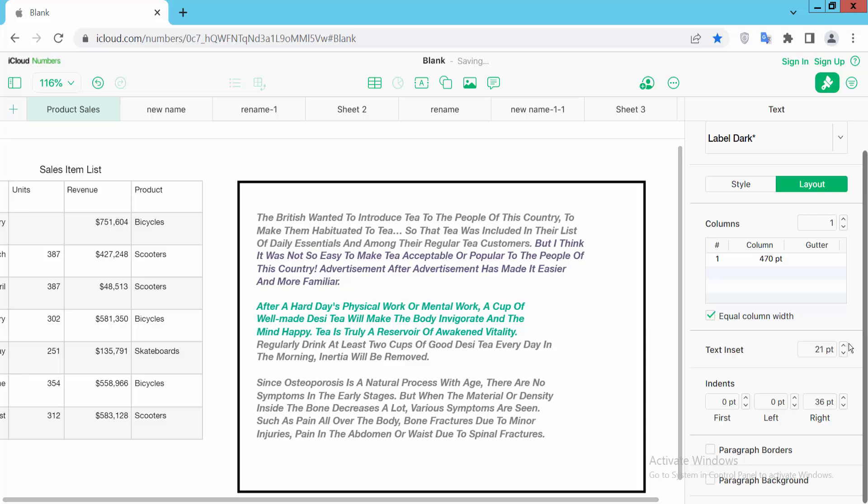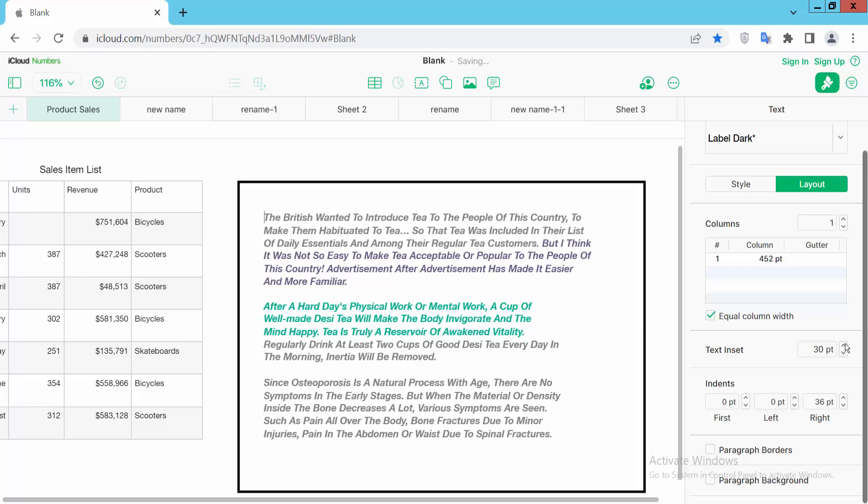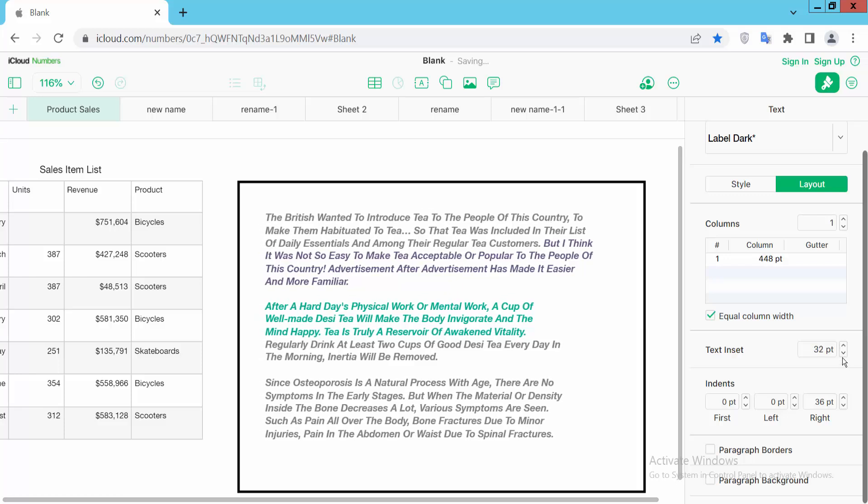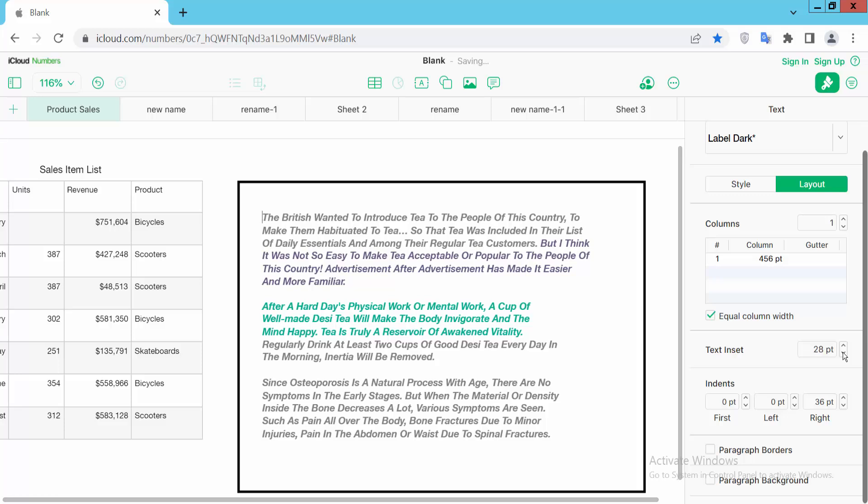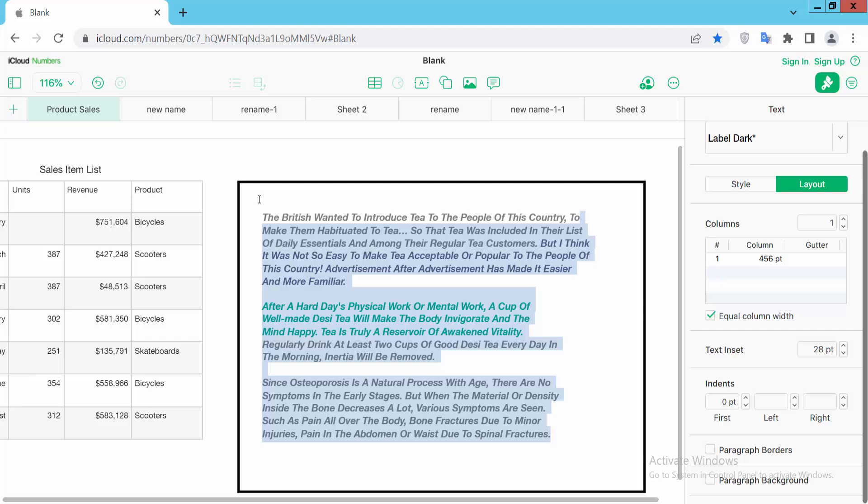We can set text inset as we like. Now if I align this text and check the Style option, you can see the spacing.